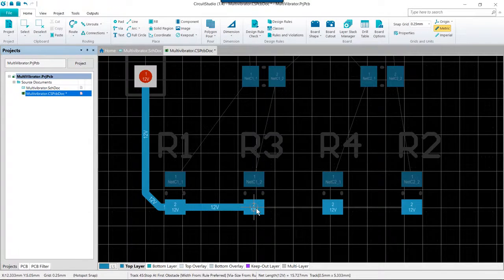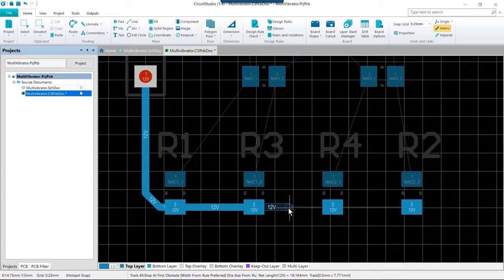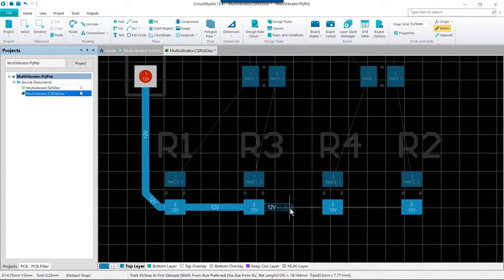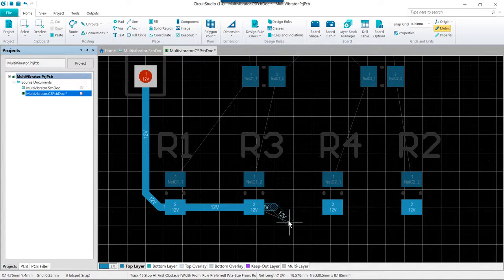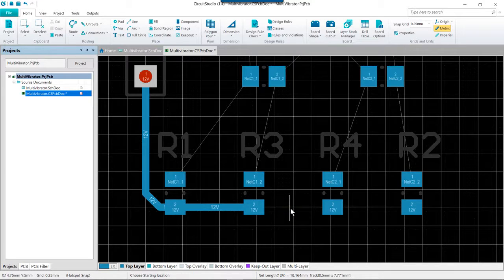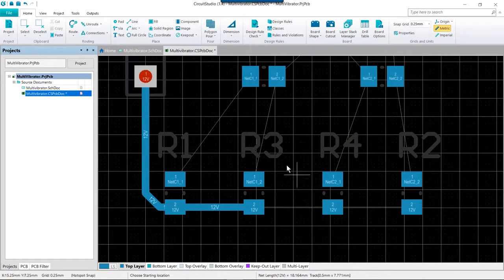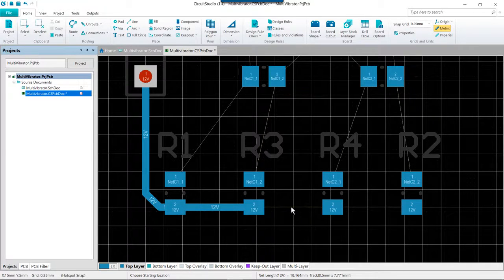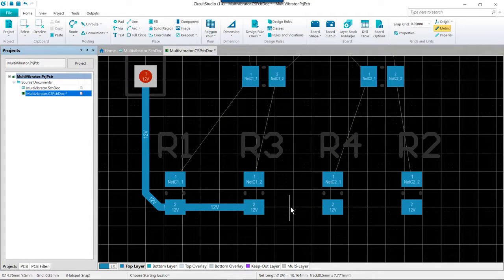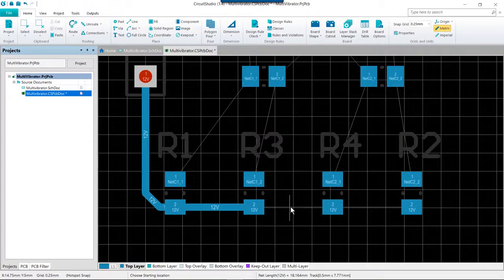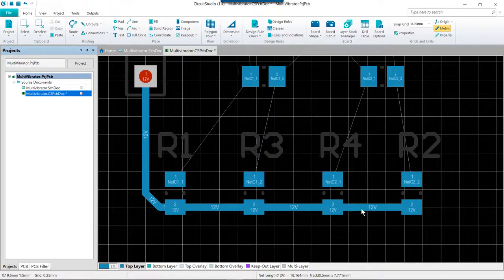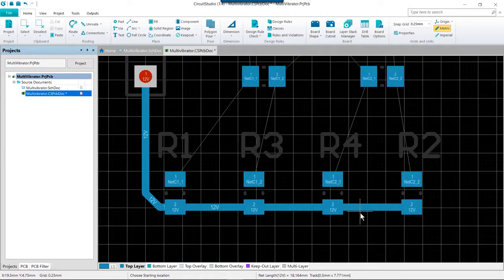Now on top of being able to manually place these segments you also have the ability to auto complete a routing all the way to the target pad by holding control and clicking. So while I am in the routing mode here I dedicated the segment here. Rather than actually routing the segment here I am going to hold control and click on the connection line and this will do a very quick auto complete of that route.